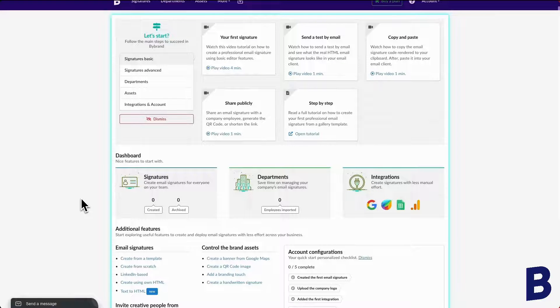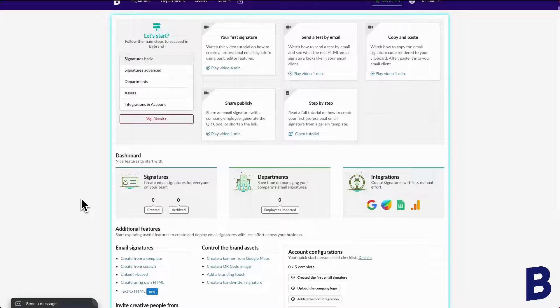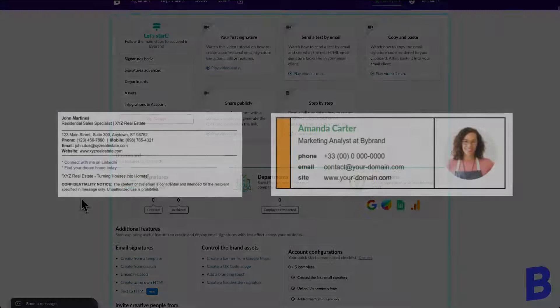Have you ever wondered how to add that extra flair to your email signatures with borders and lines? Well, if so, you've come to the right place.